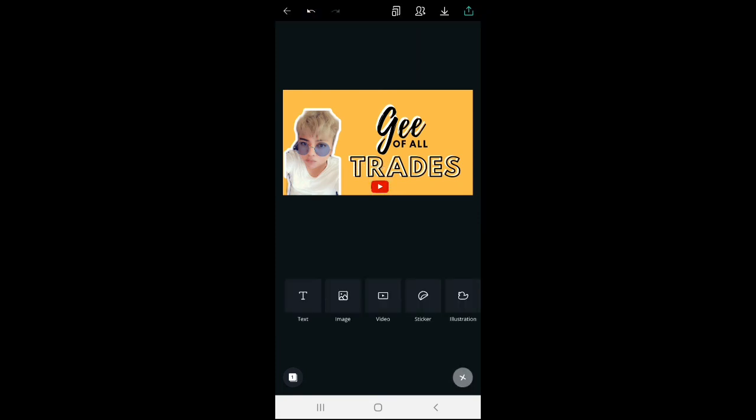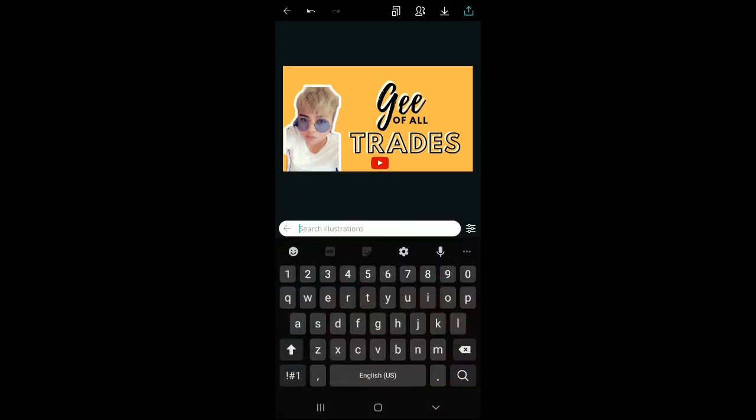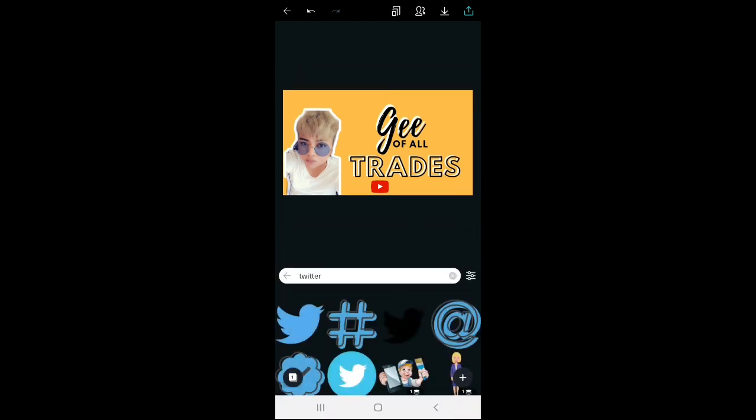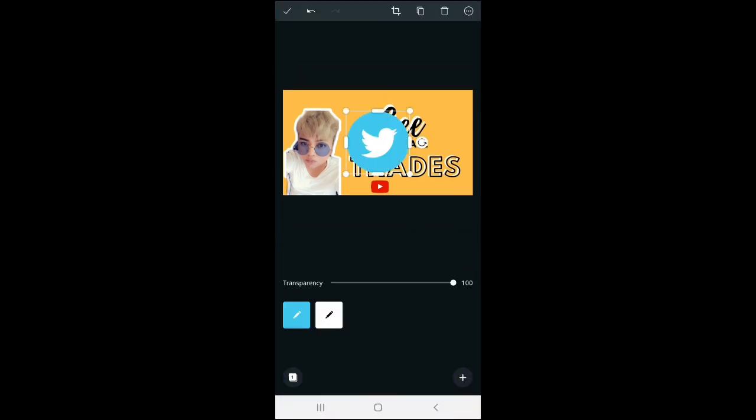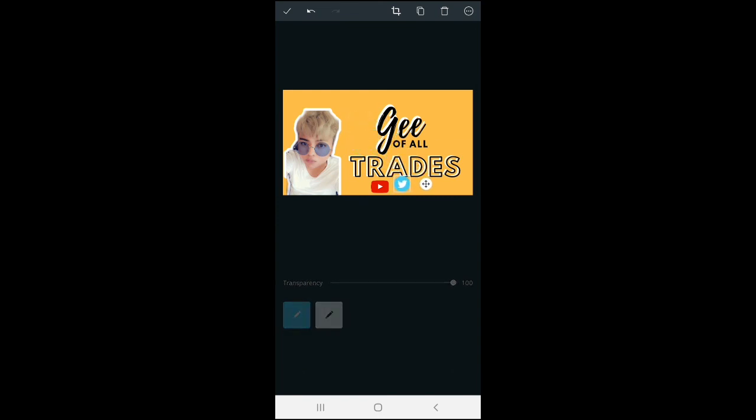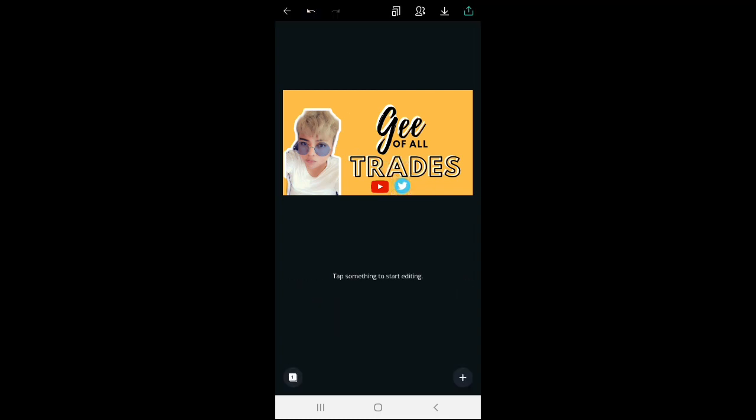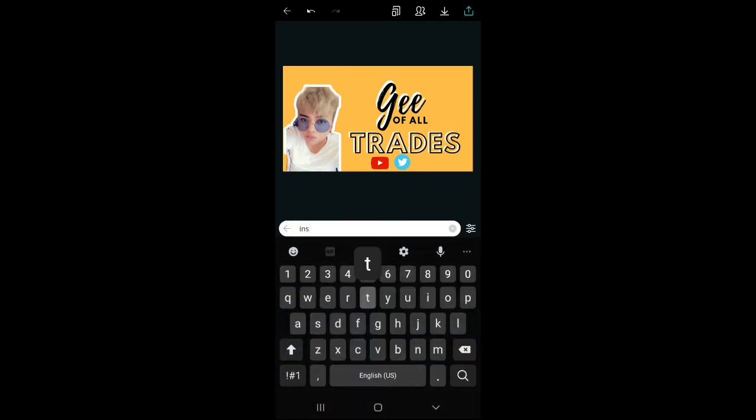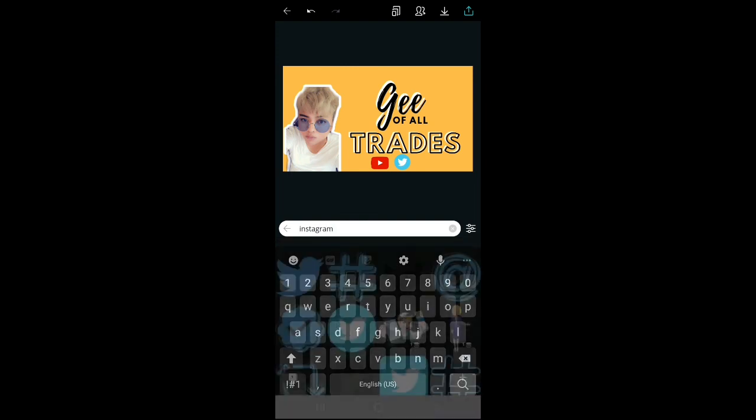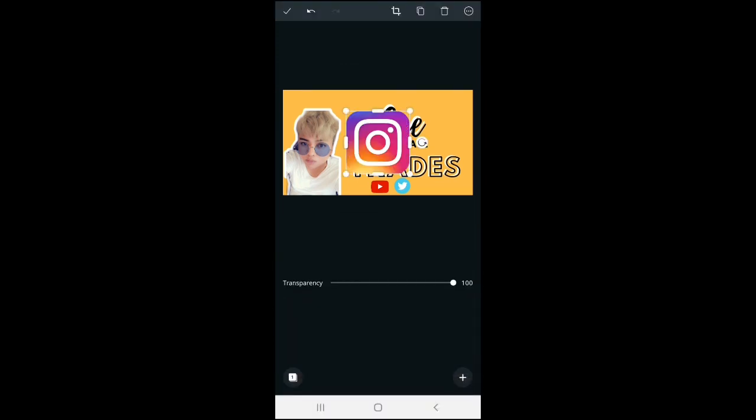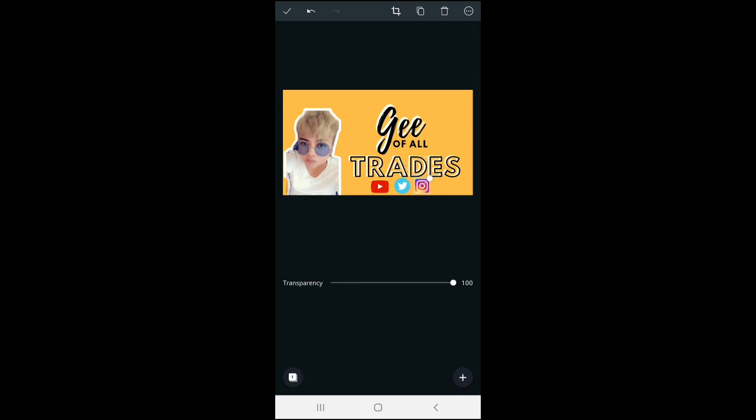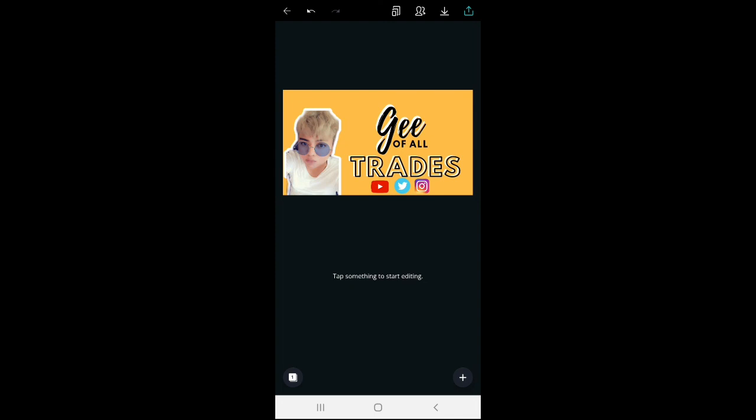Then, if you have a Twitter account, just search for Twitter. Then choose the design that you want. And if you have an Instagram, you can also search for Instagram logo and then add it beside YouTube and Twitter. There you go.